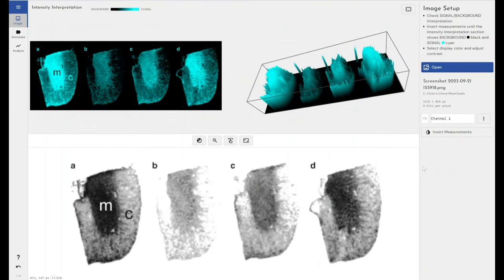Today I'm going to be running through one of the potential use cases of the Phoretics Toolbox image analysis software as compared to our other image analysis software options.